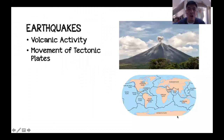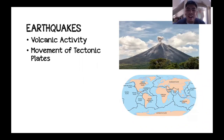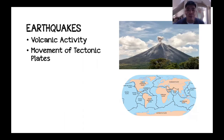Earthquakes are a result of either volcanic activity or from the movement of tectonic plates. Because earthquakes occur before or after a volcanic eruption, they are a good indicator for scientists whether a volcano will be erupting soon. Earthquakes can also be caused by tectonic plates rubbing against each other, moving apart, or moving closer to each other.